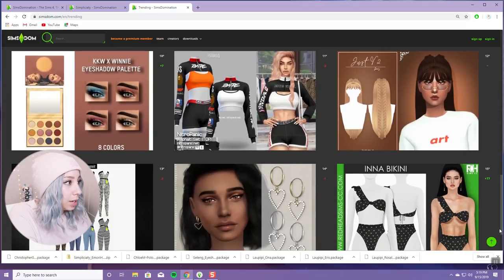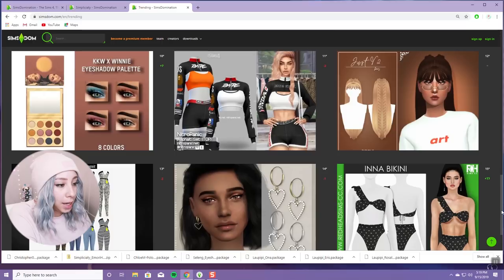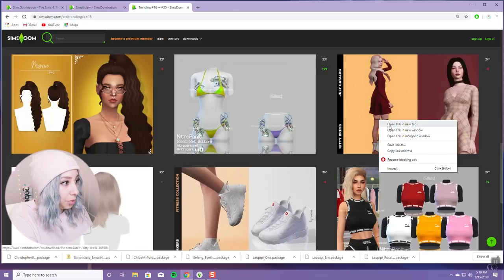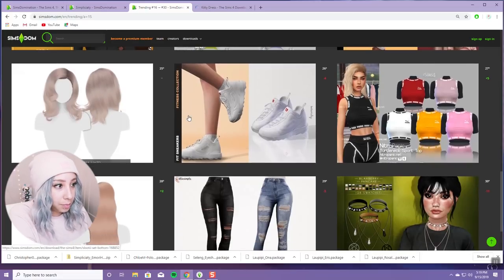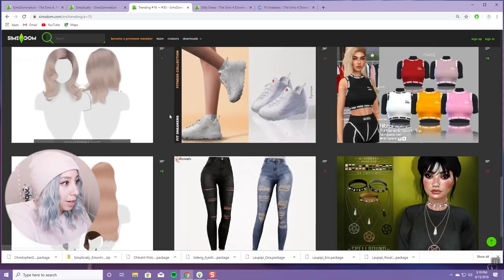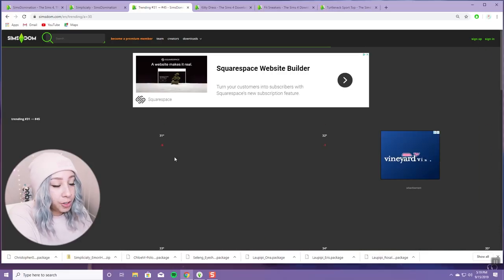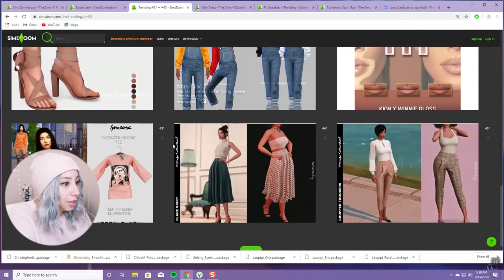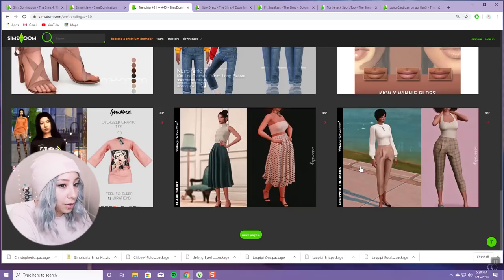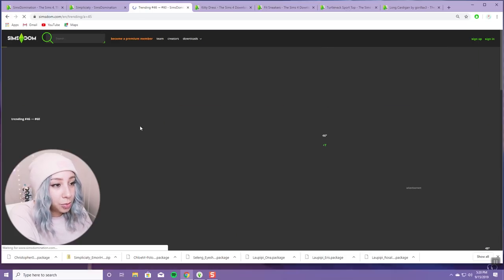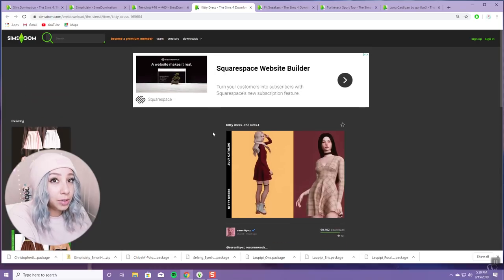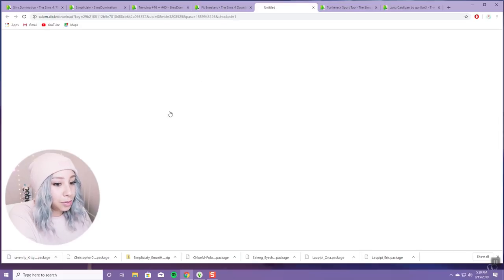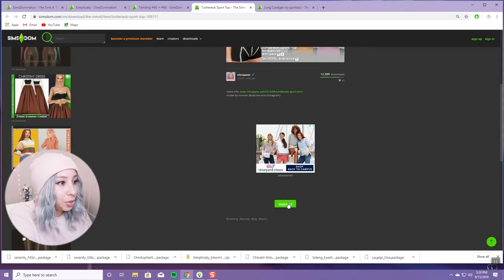There's so much cute stuff on this site and I love how easy it is to download. You just click download and it's there — close the tab, download, it's there, it's just so easy. I see chunky white shoes, a long cardigan, cropped trousers — just a lot of browsing. That's pretty much it.